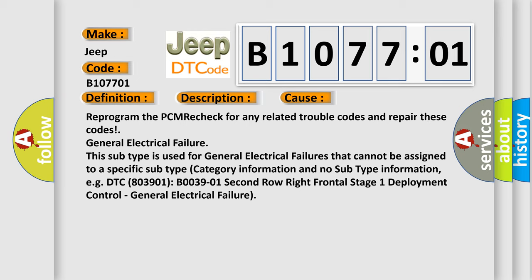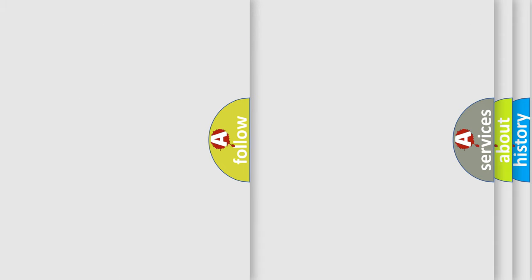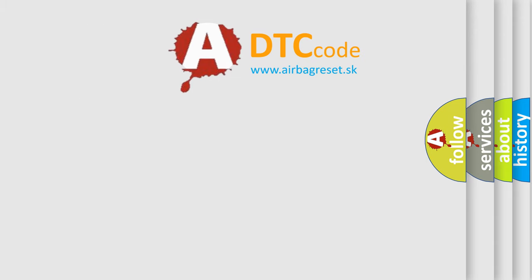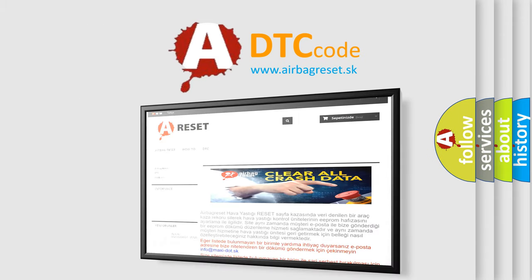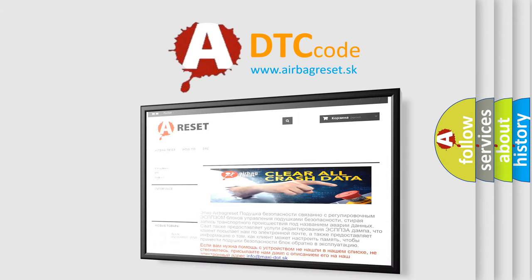The Airbag Reset website aims to provide information in 52 languages. Thank you for your attention and stay tuned for the next video.